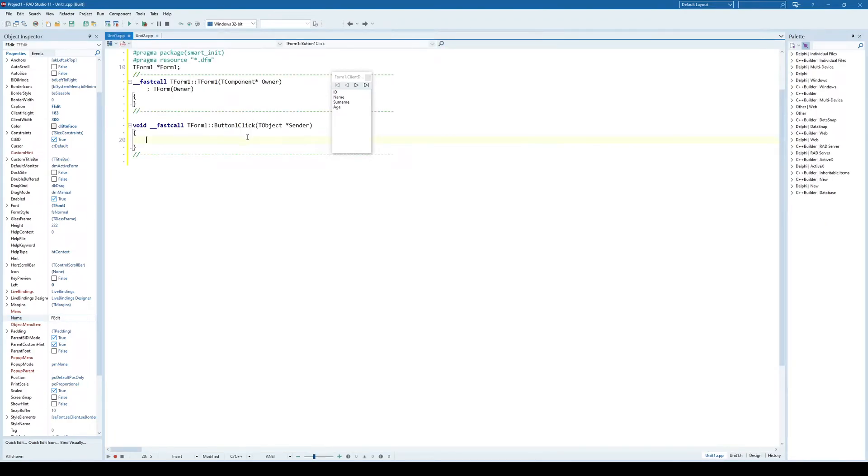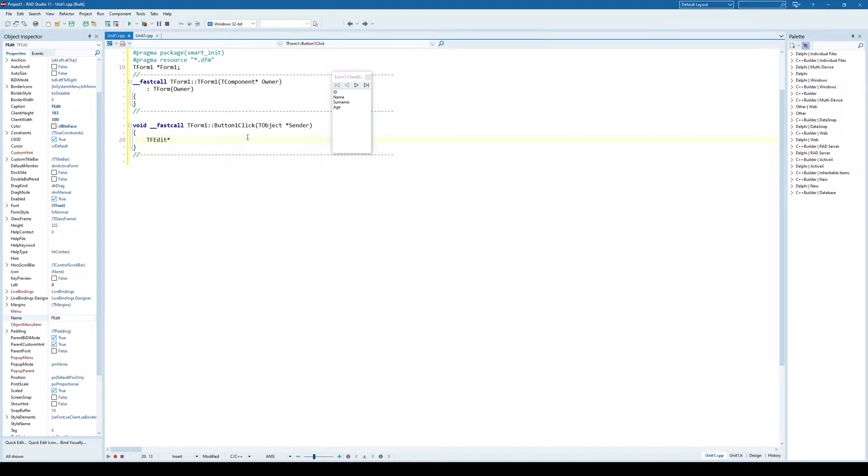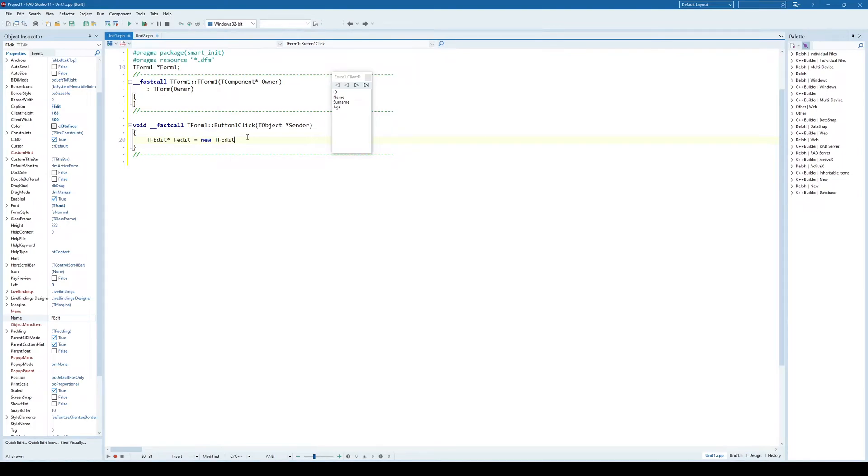So, type f-edit, pointer f-edit is a new df-edit. This, and what I need to do is to show, use the show method.